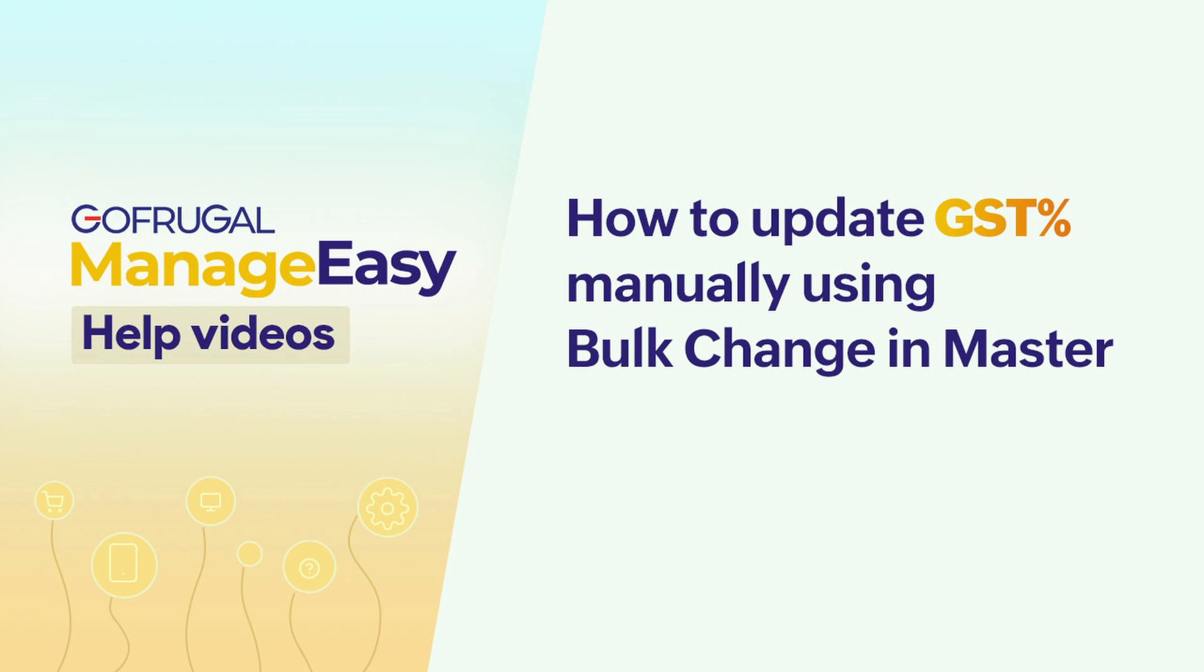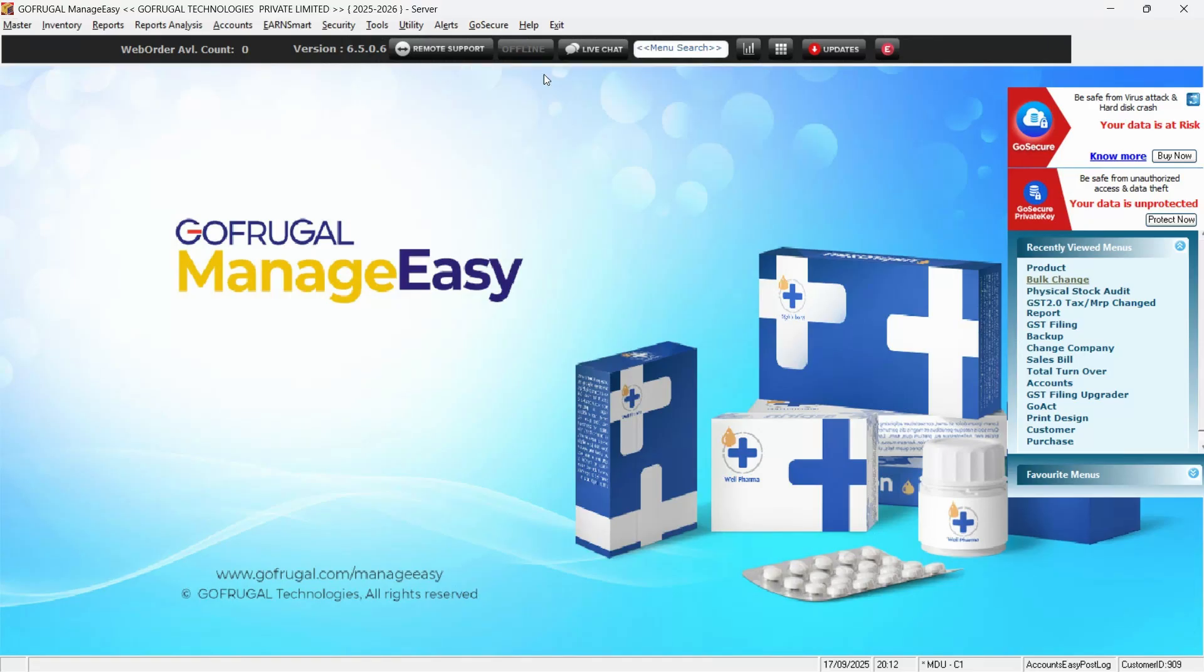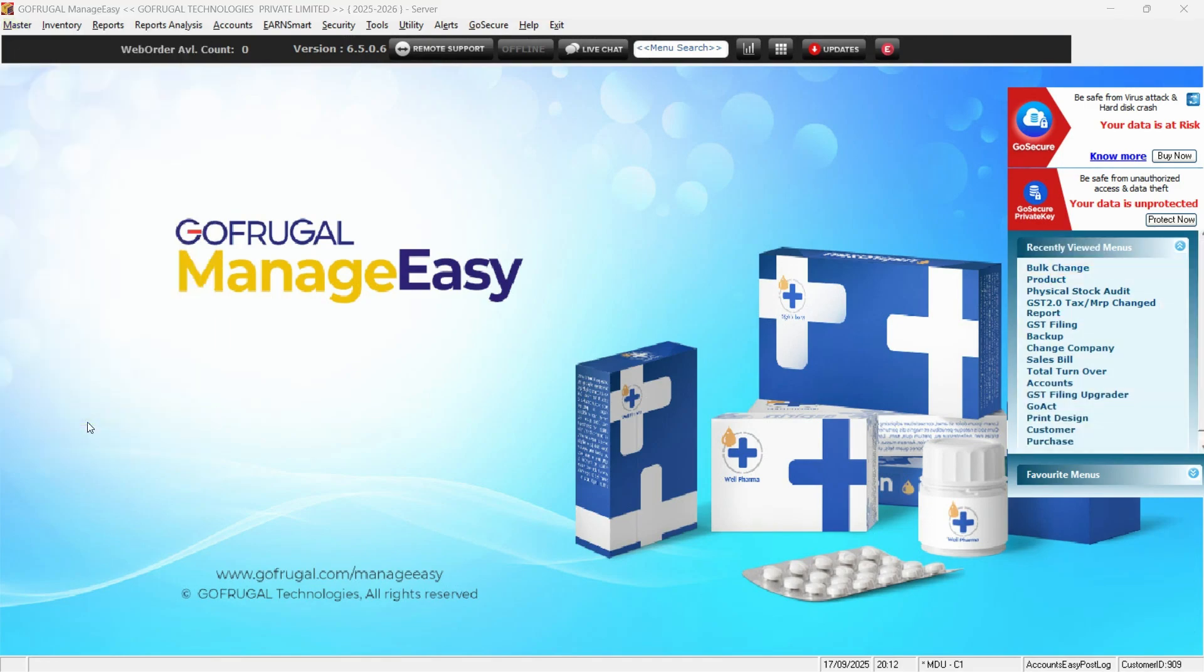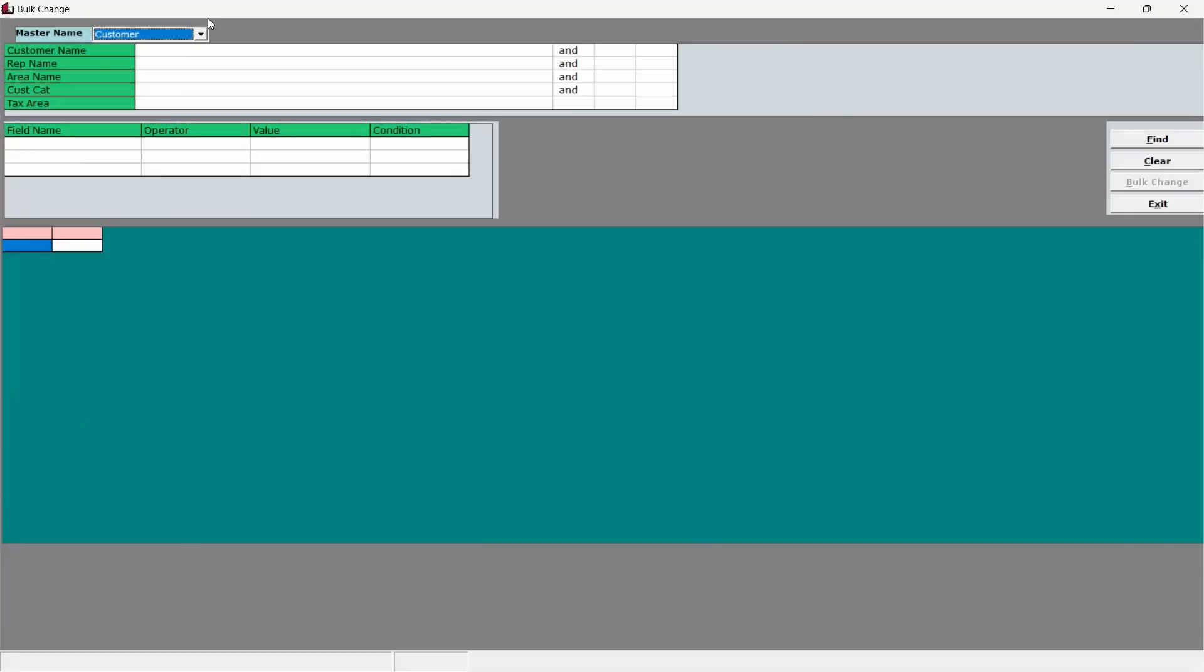To start with, log in and open the Manage Easy application. Navigate to master and select bulk change. The bulk change screen will open.